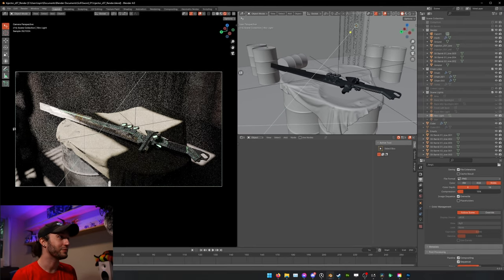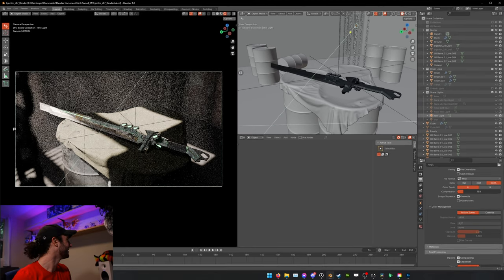But what separates those assets from something that would be considered artwork? We're in Blender now, this is a really fun place to be.